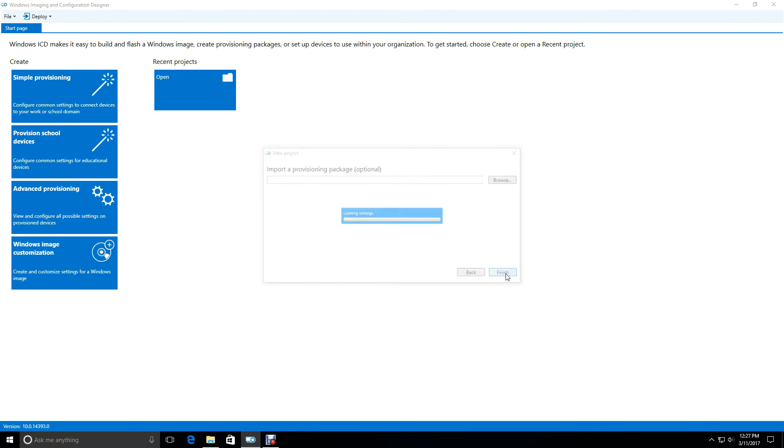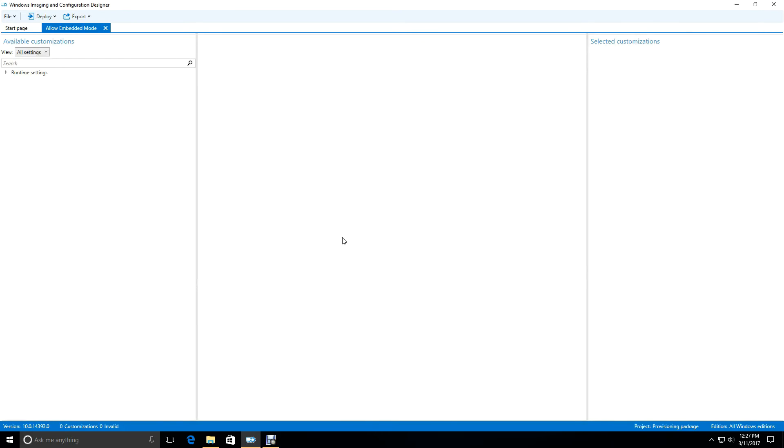We don't need to import a provisioning package. So now we've got a package set up. We want to search for embedded mode, and this is it here.